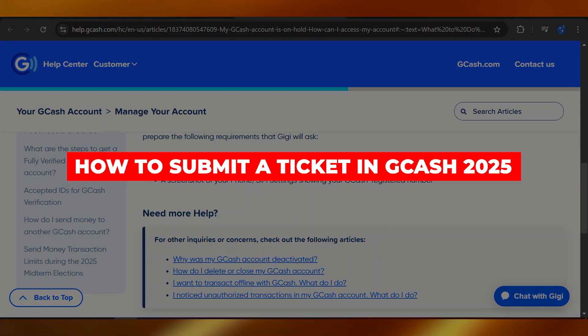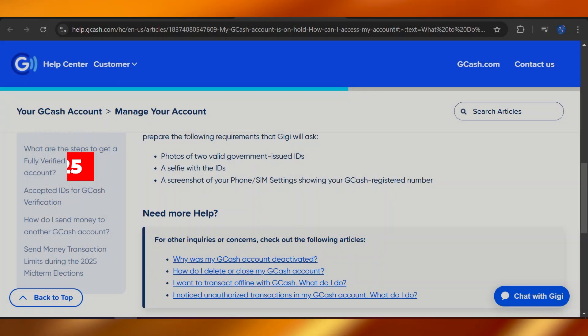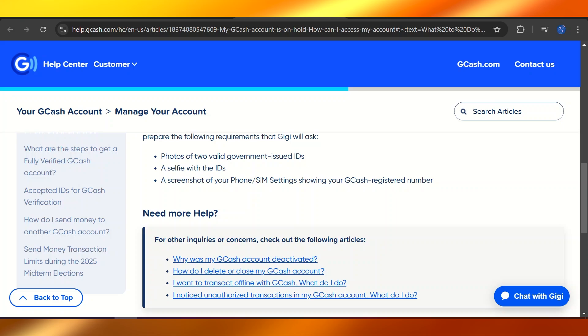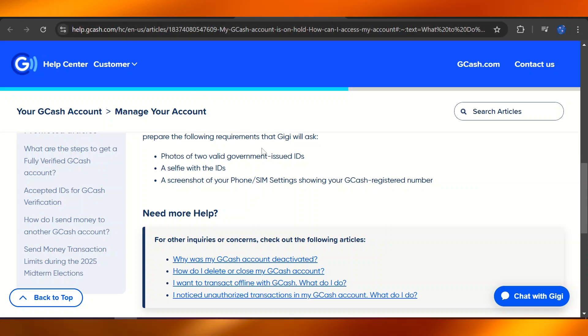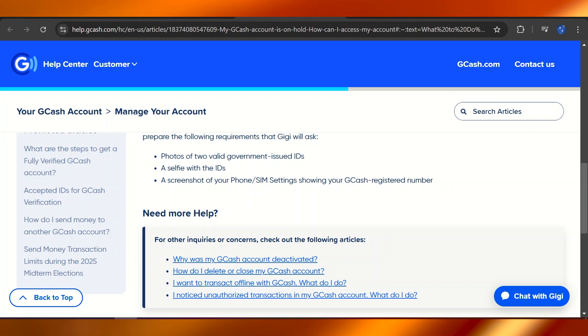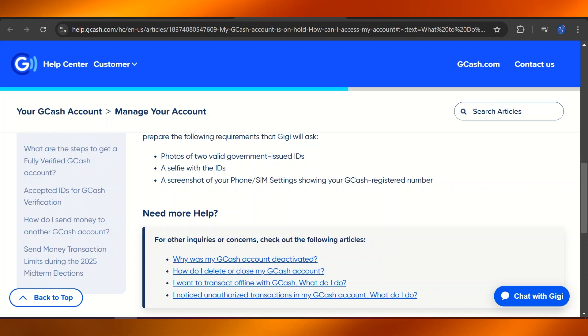How to submit a ticket in GCash 2025. For that purpose, you can either head over to the GCash app or you can head over to help.gcash.com. Right here you can either search for articles, but that's not our concern. You want to submit a ticket only because you cannot find that specific solution to your problem.